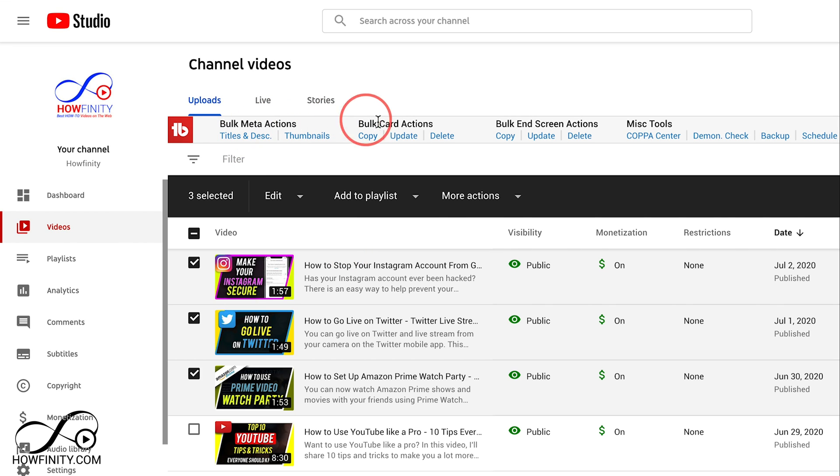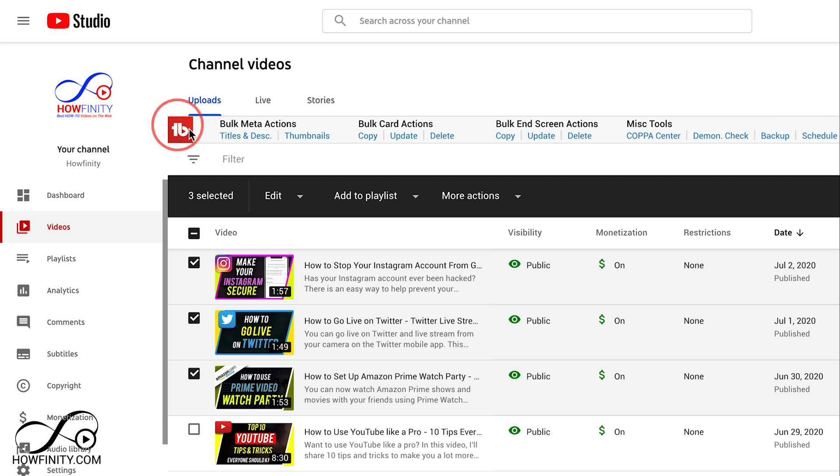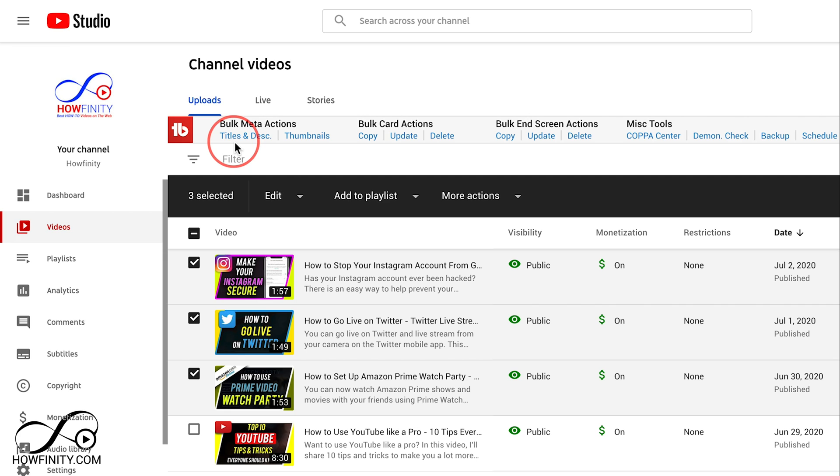And there's options to bulk edit multiple different things like cards and end screens, but this is from a different plugin that I have called TubeBuddy. And if you're a YouTube creator, you should really have TubeBuddy. So I'll put a link to it in the description so you can learn more about it and get it completely for free.